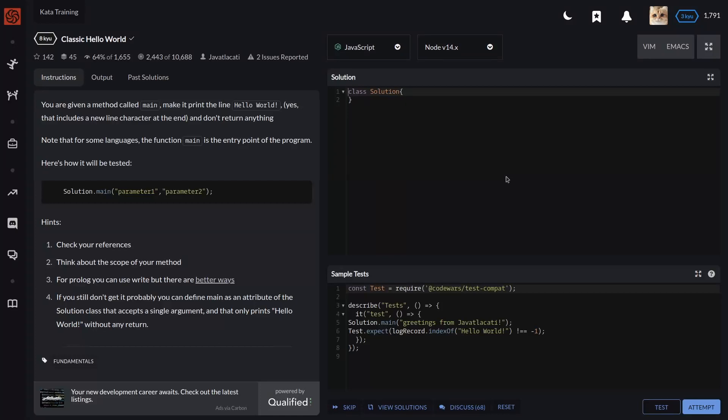Welcome back to Fast Talks channel. In this video I'll explain how to solve the classic Hello World kata. It's an 8 kyu kata.